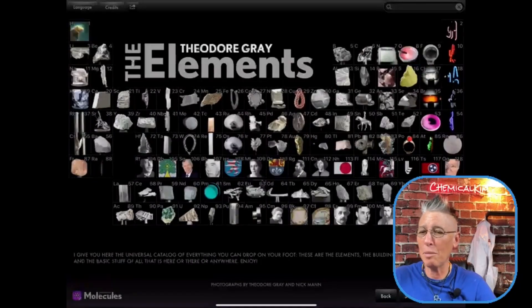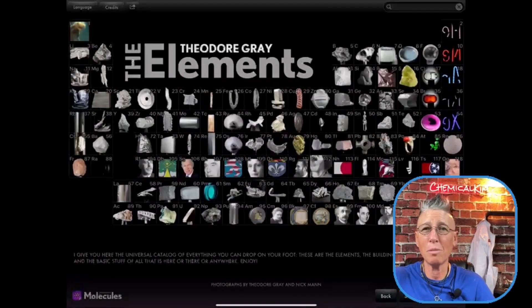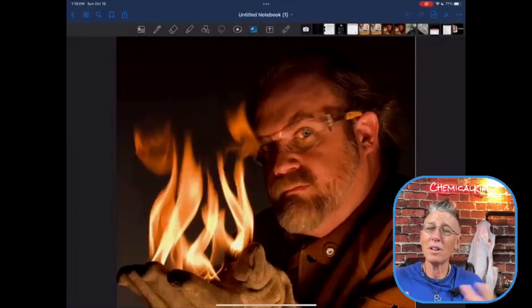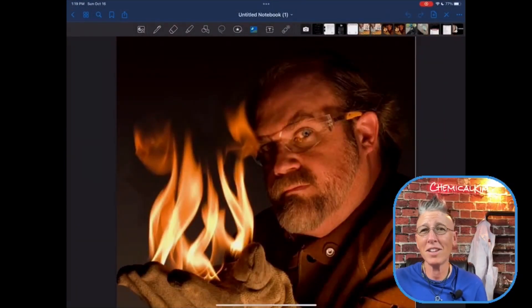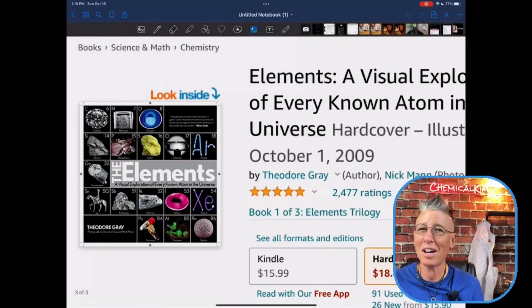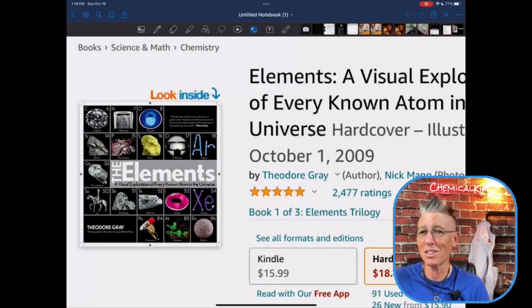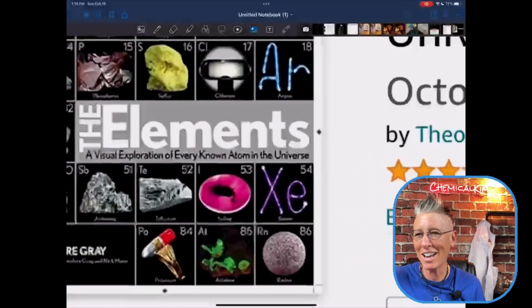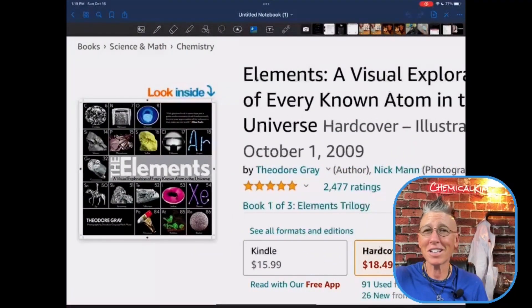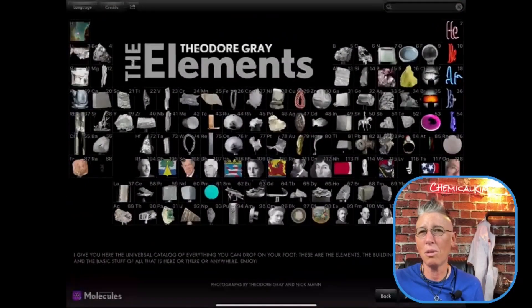This periodic table app is authored by a man named Theodore Gray. I've been actually following him for a while — he's a fantastic chemist. I came across him back in 2009 purchasing the book 'The Elements: The Visual Exploration of Every Known Atom in the Universe.' It was very exciting to see that he took that book and created this mobile app.